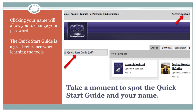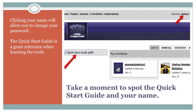One other thing to notice before we begin is the Quick Start Guide to the left, just under the TCU logo. To start your ePortfolio, click the Create button on the My Portfolios header. It's right here.